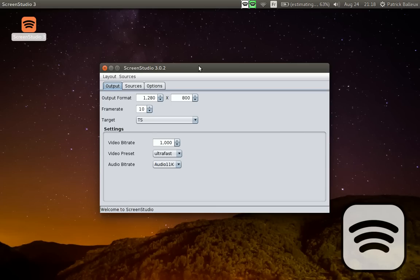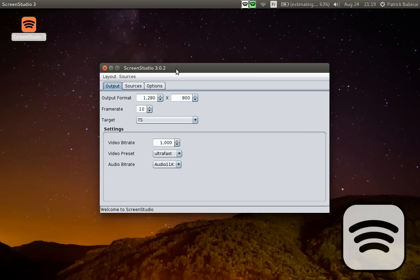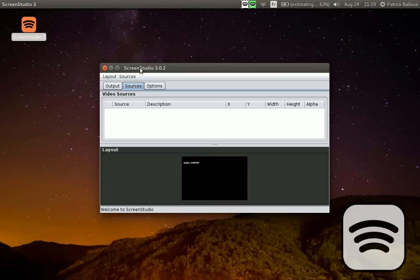Hey guys, this is Patrick Beller for ScreenStudio. I've released ScreenStudio 3.0.2 this past weekend. This is the current version. It does have some issues and some bugs, but basically this is how it works.